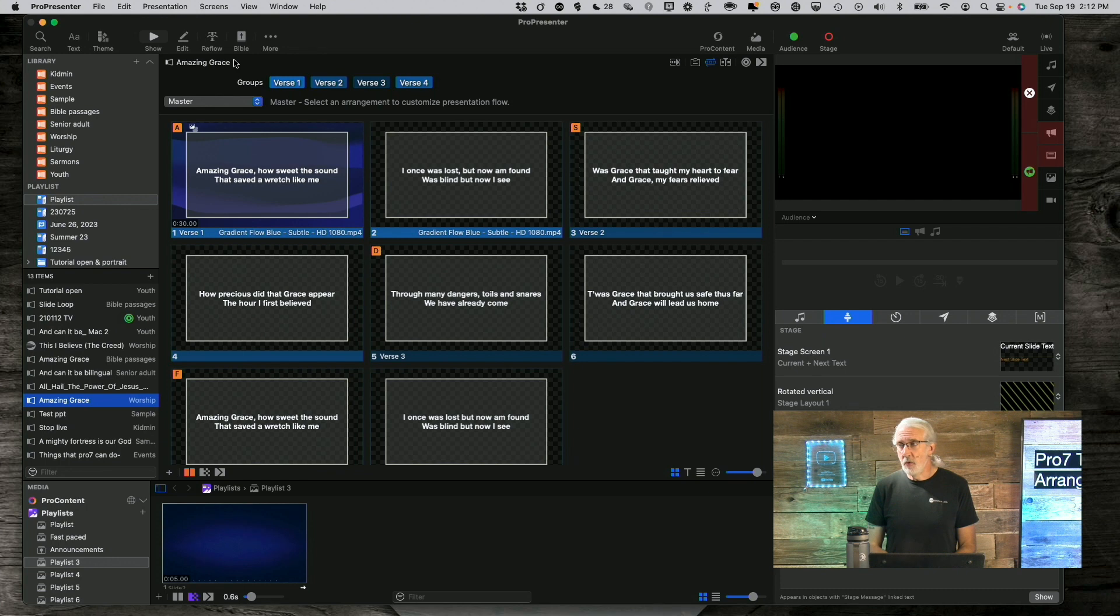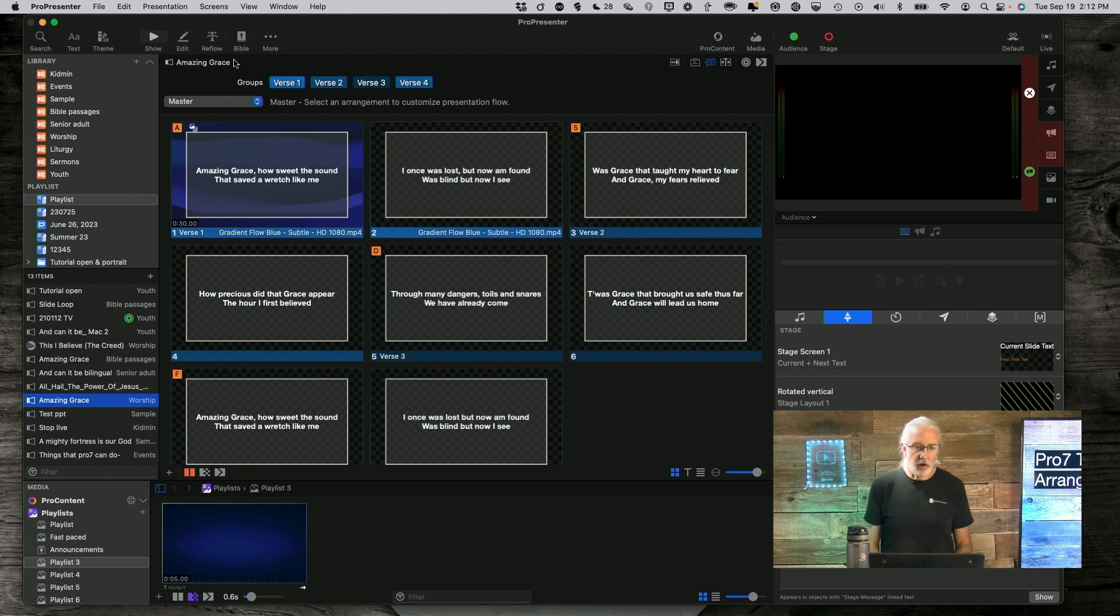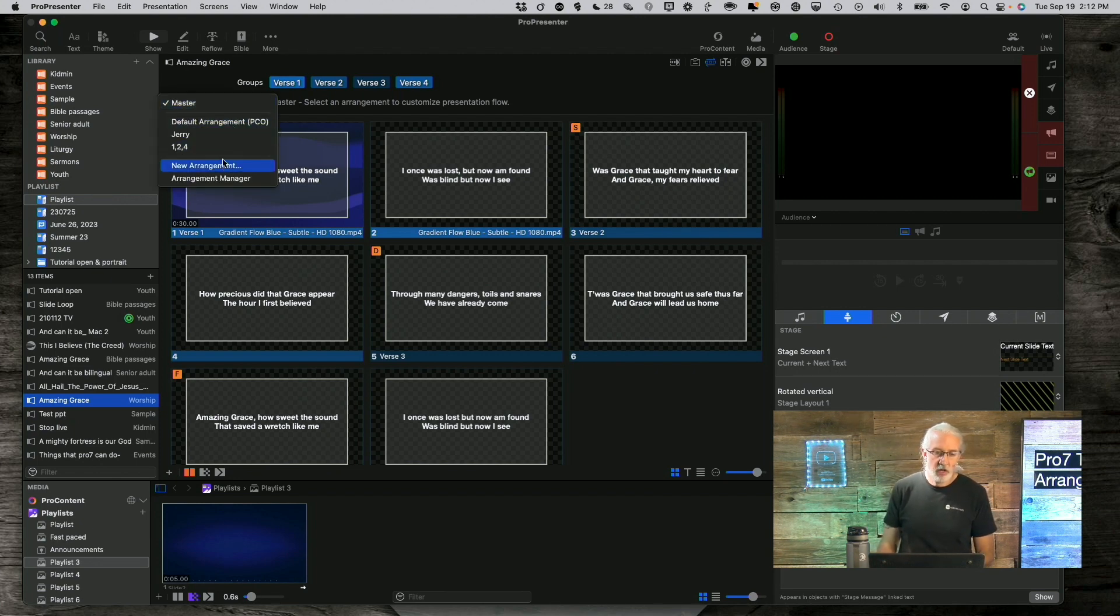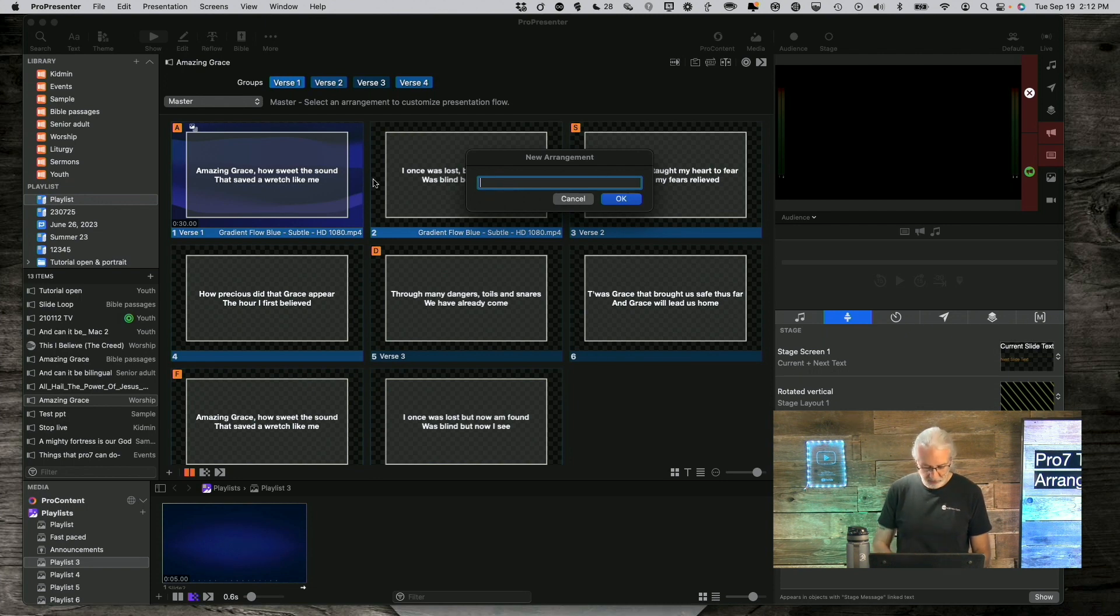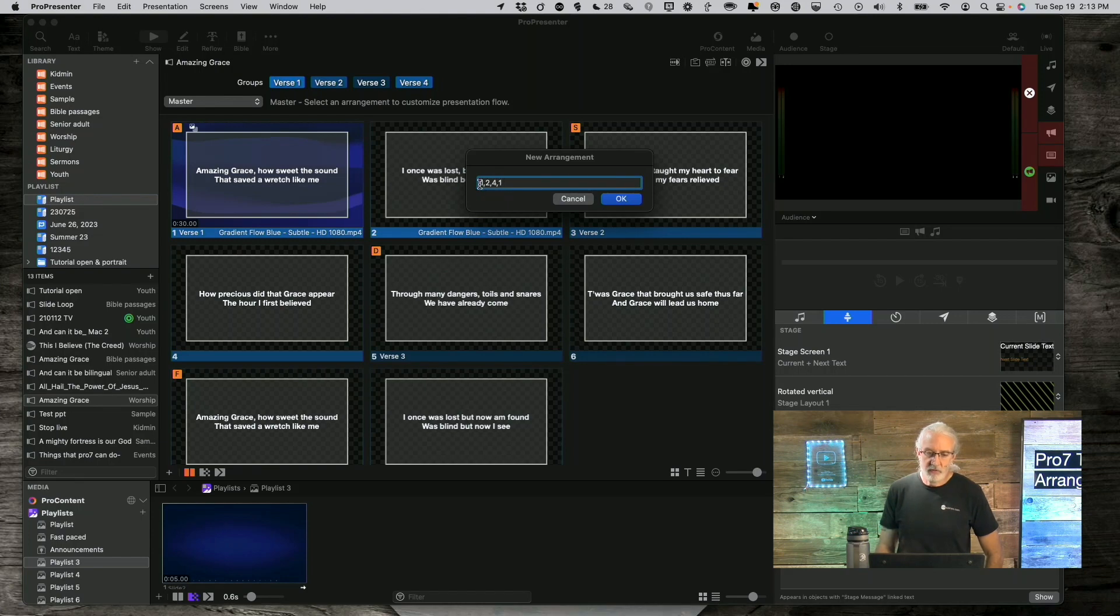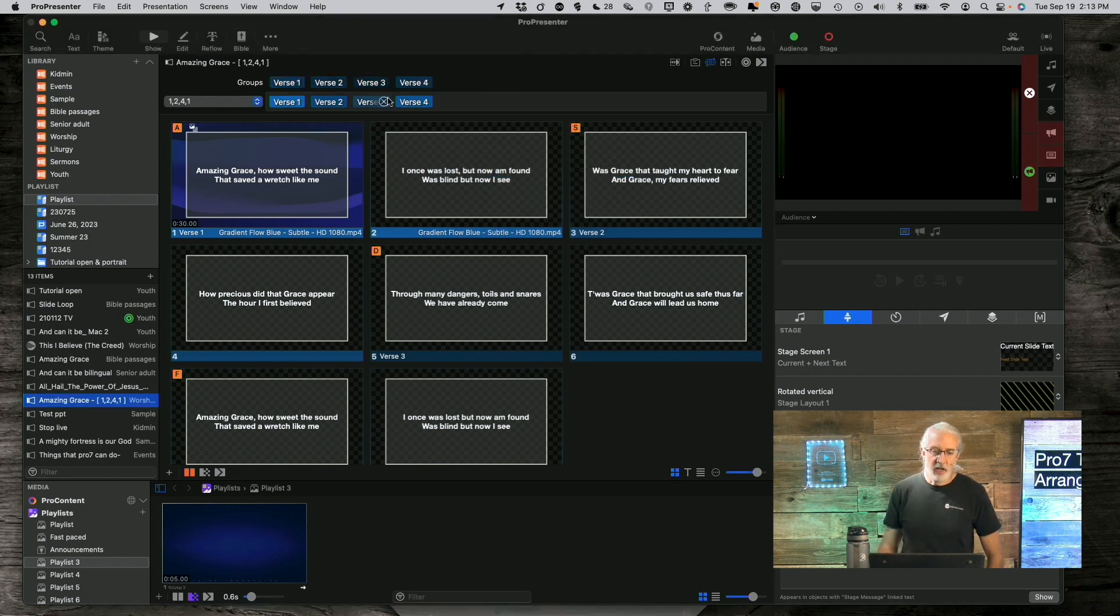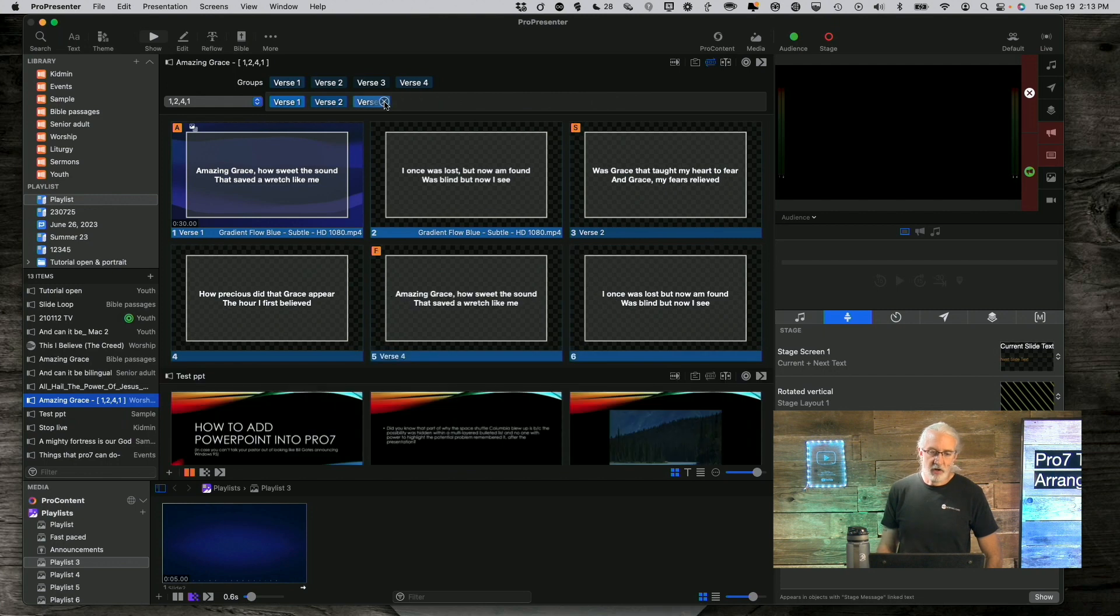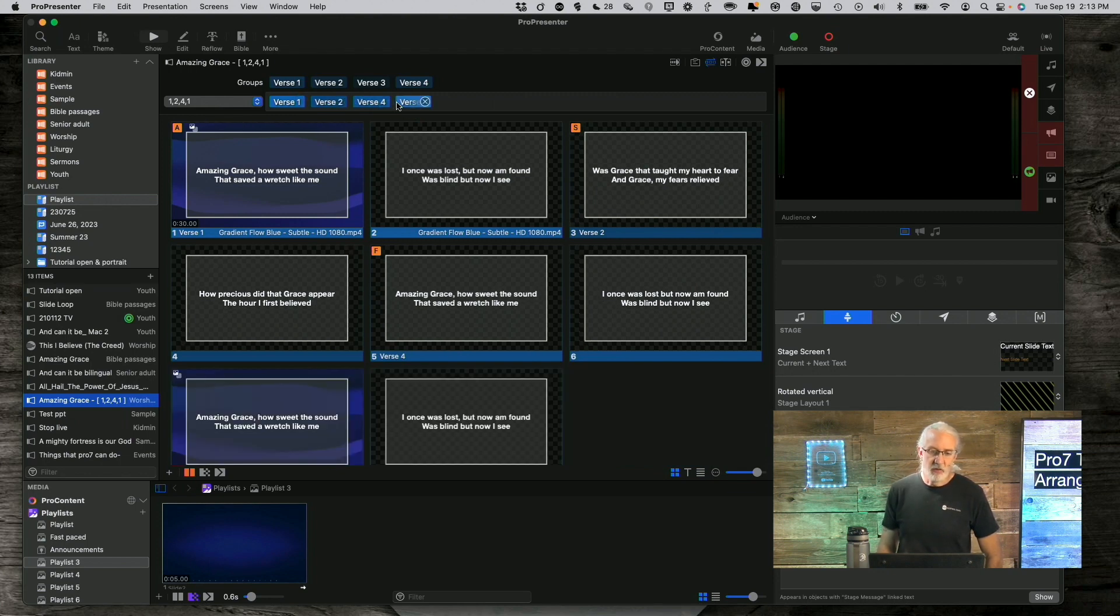But you might be thinking, well, what if I want to have a repeat of one of the verses? Like maybe one, two, four, one again. Well, no problem. Let's create a new arrangement. So we go down to new arrangement. And again, you can give it whatever name you want. I just want it to be as obvious as possible. So one, comma, two, comma, four, comma, one. So that is one, two, four, one. First, second, last, and then we're going to repeat the first one again. So I go OK there. And once again, we're going to get rid of three. But this time, I'm going to drag down one to wherever I want it. I could repeat it right there. I could repeat it right there. But in this case, I want to repeat it at the end.